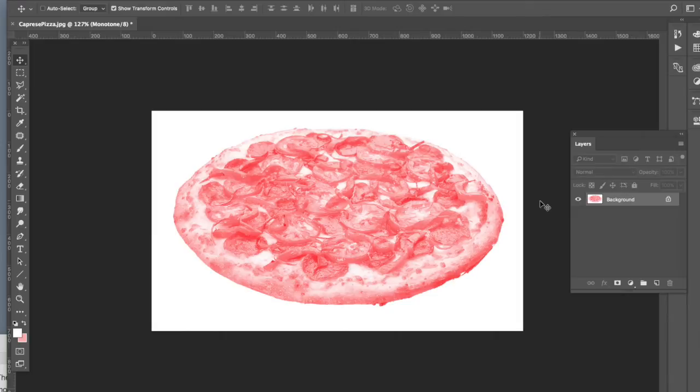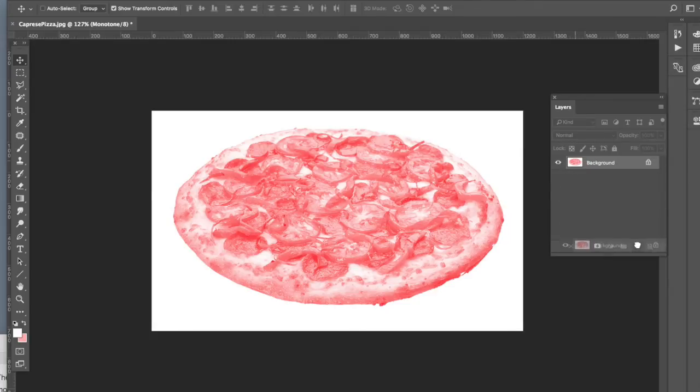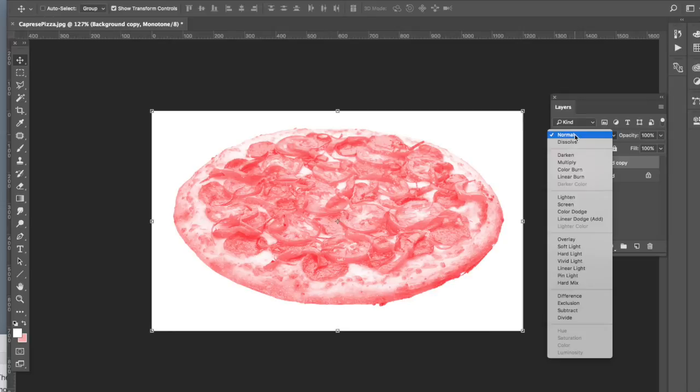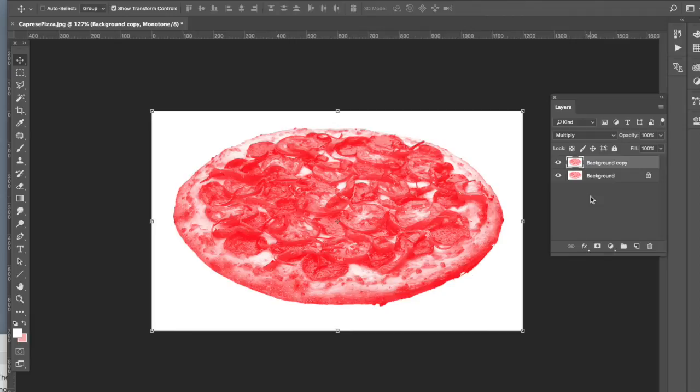So an easy way to fix that is just to duplicate my layer and then under blend mode I can choose multiply. What that does is it combines the pixels from the top layer onto the bottom layer. But that's really intense.